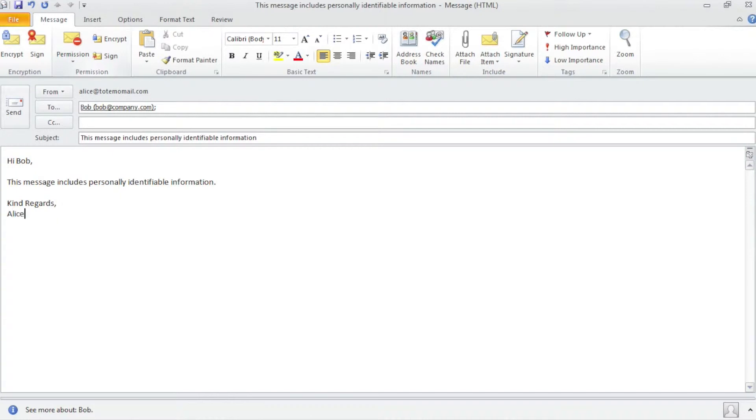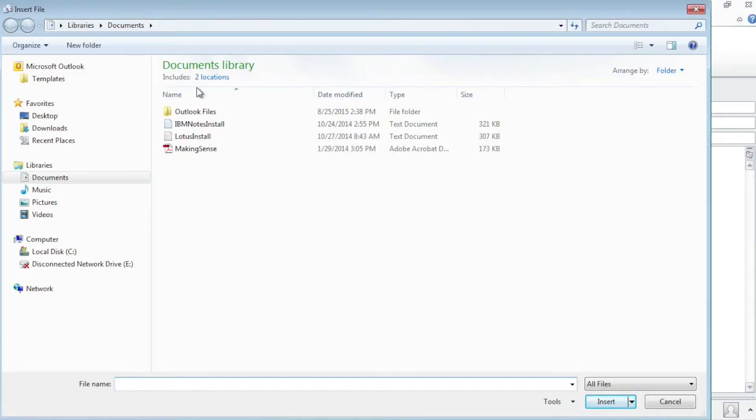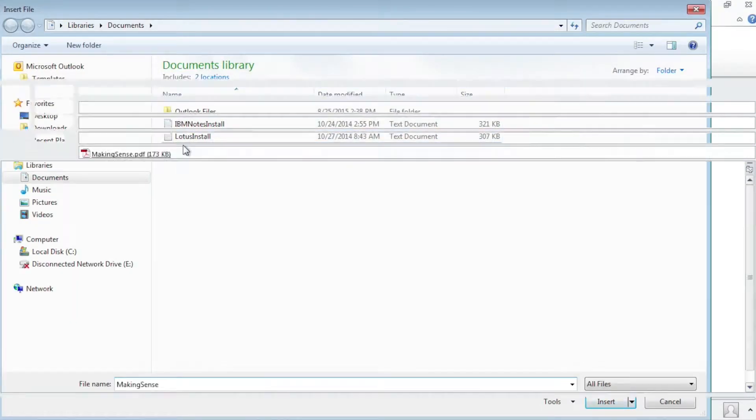If the company does not have any central policies in place, Alice can manually trigger the encryption. A wide variety of options is available.